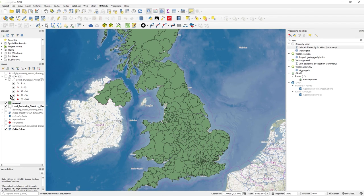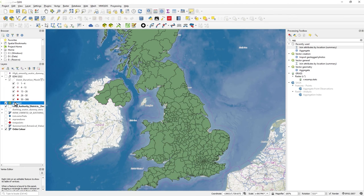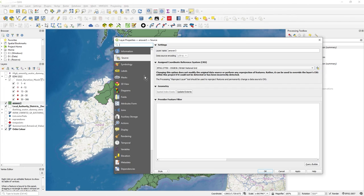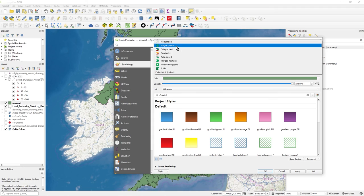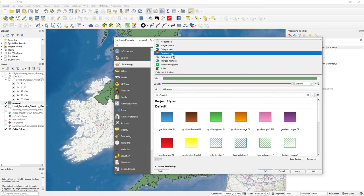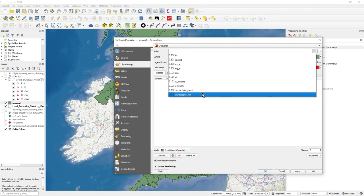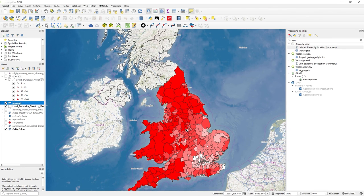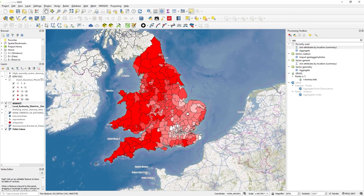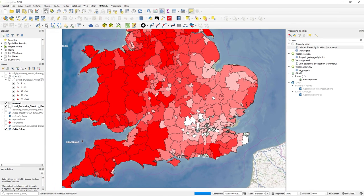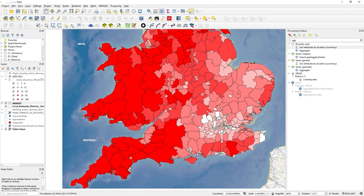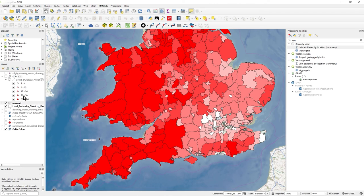Because we've done that, whereas before we had a load of points that were all colored, now we can go to answer three, go to symbology, go to graduated, select counted, the sum of the spills. Let's just classify, you can change all this and apply it better. There we go, so now we've got our hot spots of where these spills took place based on the local authority areas.